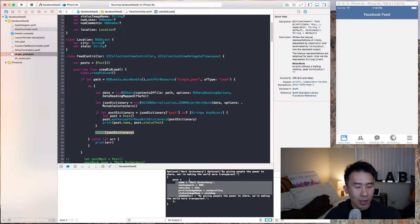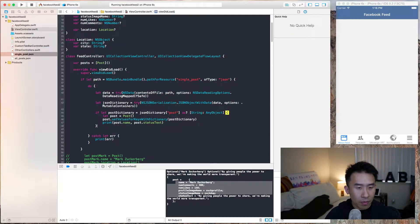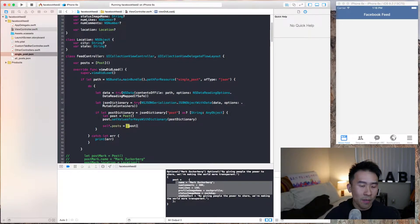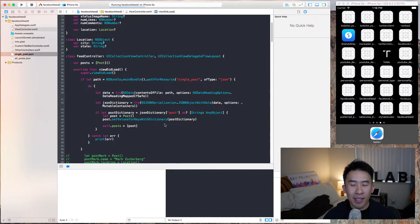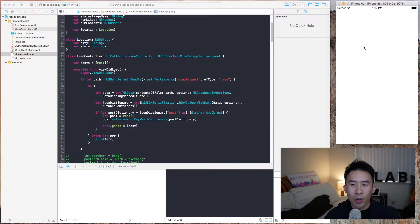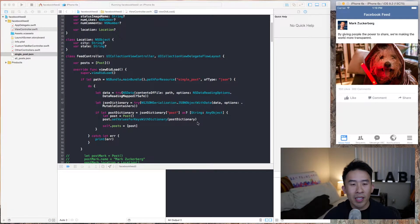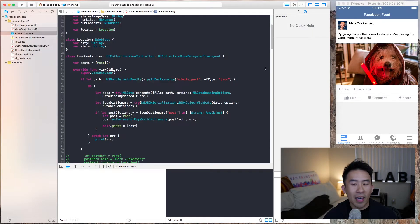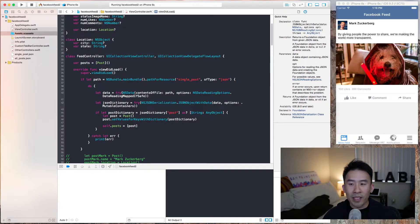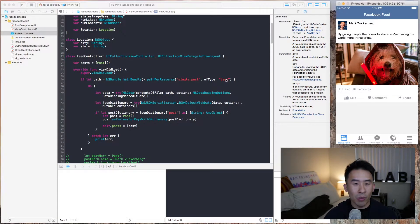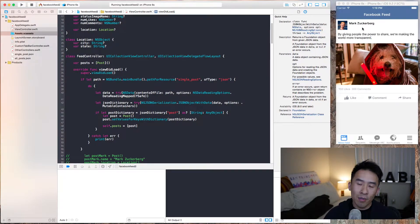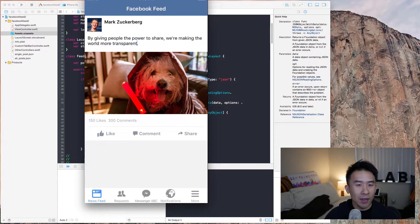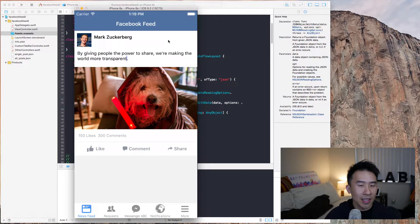Now I'm going to set `self.posts` equal to the post array, and refreshing that we get one row with Mark Zuckerberg. The profile image is what we specified inside the JSON file — `zuck_profile` corresponds to the asset `zuck_profile` — and the rest of the remaining UI components are being set up just like how we want, with the exception of a missing line of text here for the location of the post.